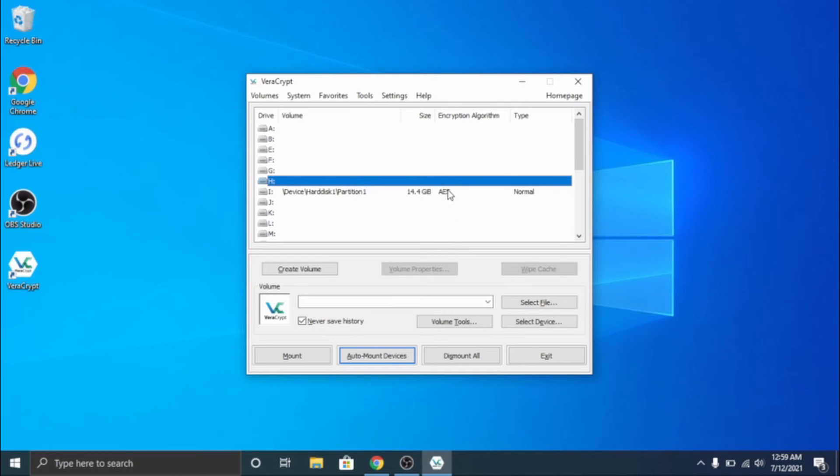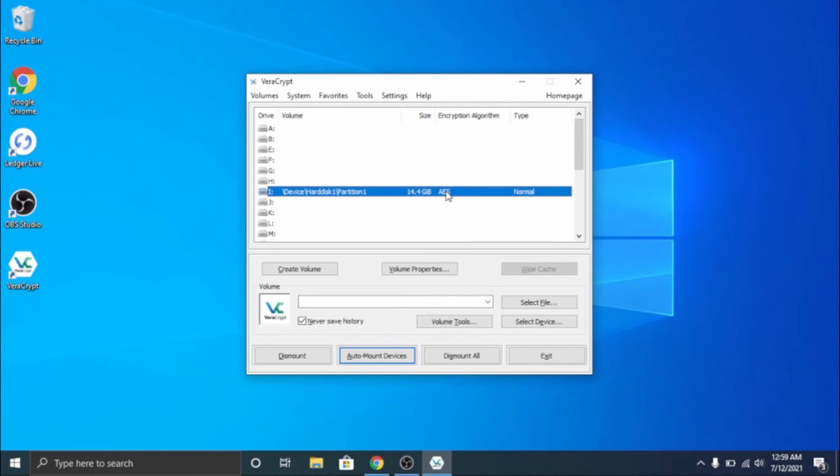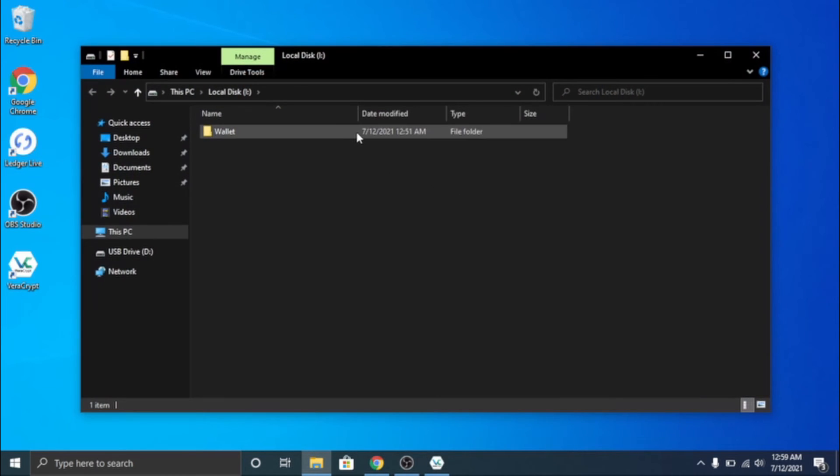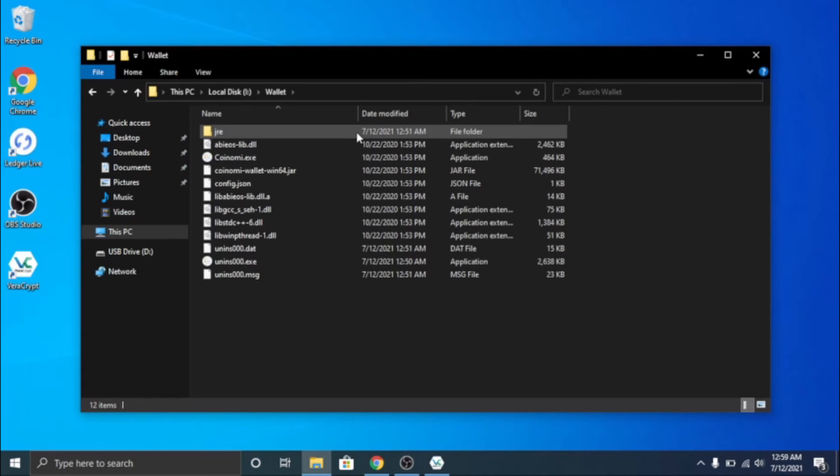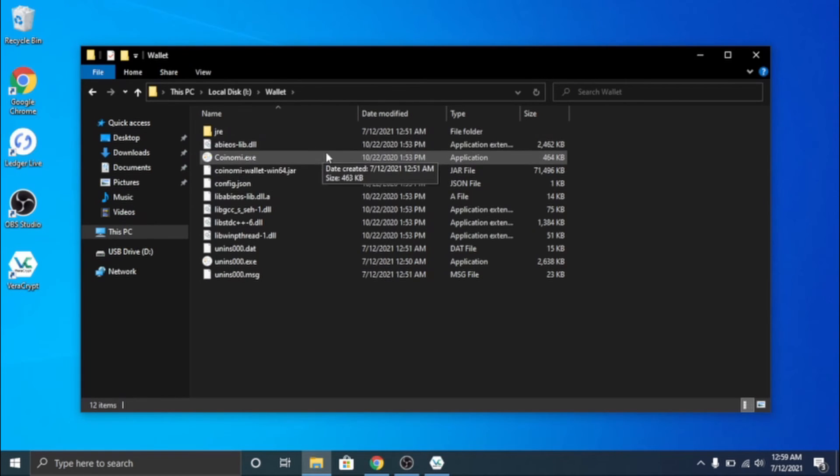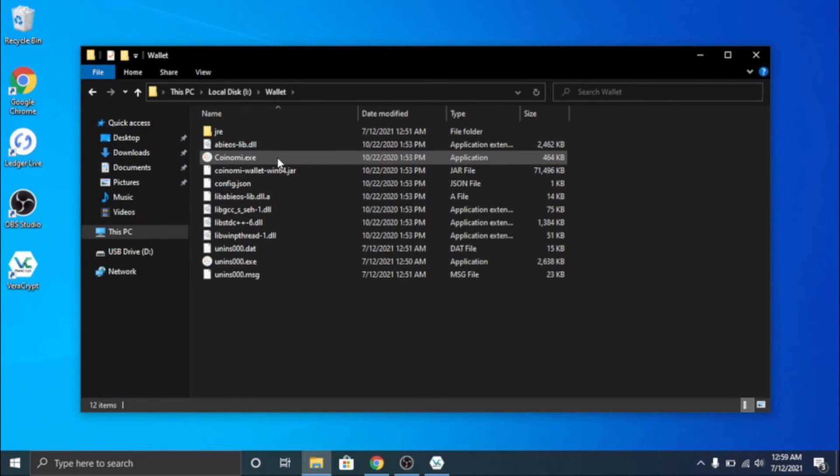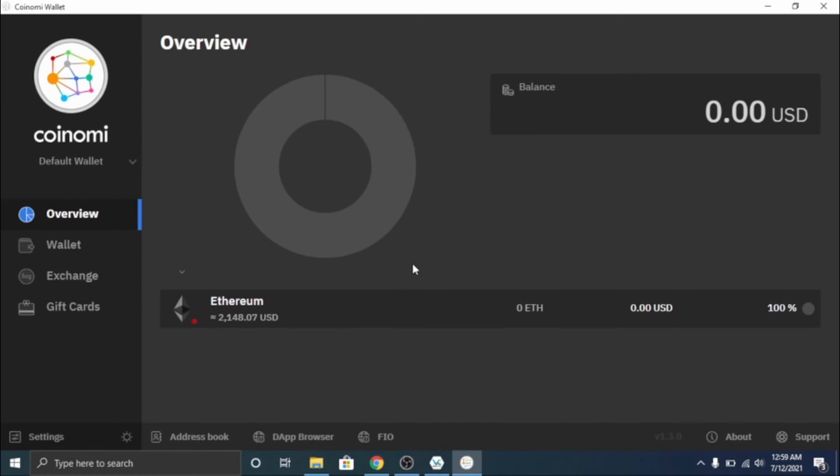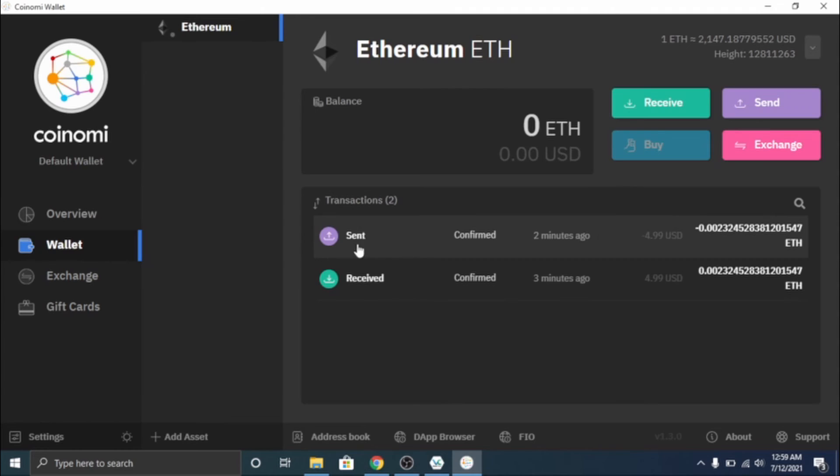All right, so you can see it is finished and we can open it up even though it's on a little different drive letter now. We can go ahead and click on wallet and coinomi.exe and this will launch our wallet like so. And as you can see it is back, you can see my sent and received, all that stuff.